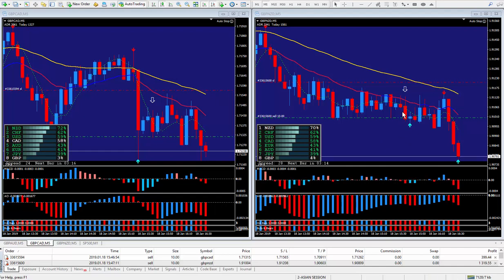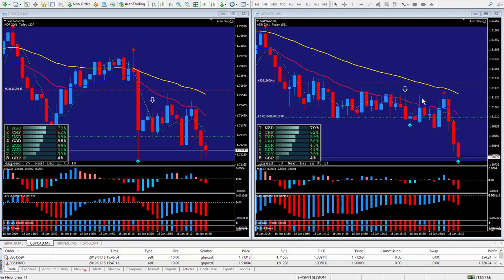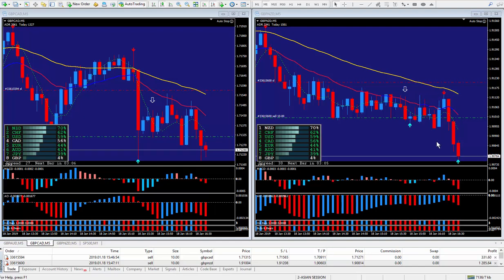And on the pound New Zealand, I got in right here. I did do a pullback of about 12 pips and finally it decided to go.